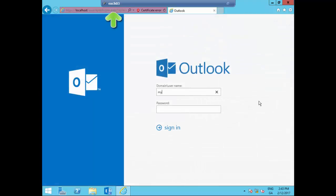And now, as you can see, I'm on Exchange03 and I'm logging on with the user name. I'm Lisa.